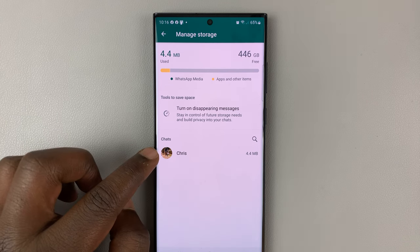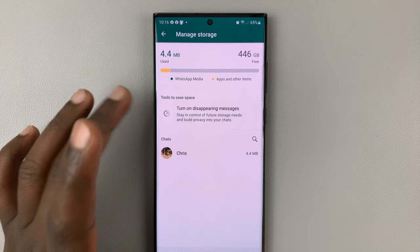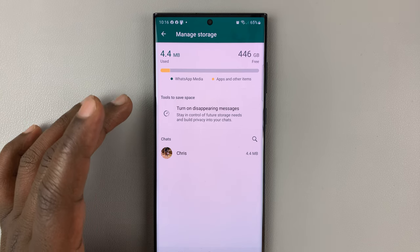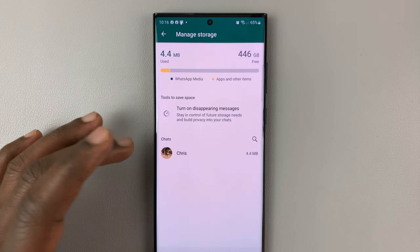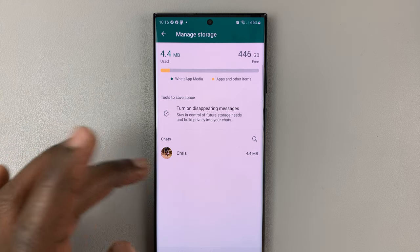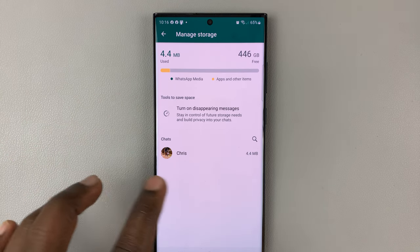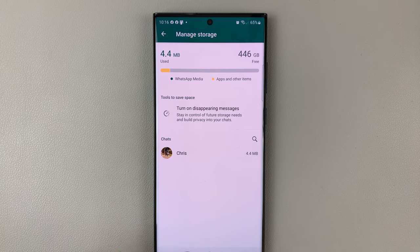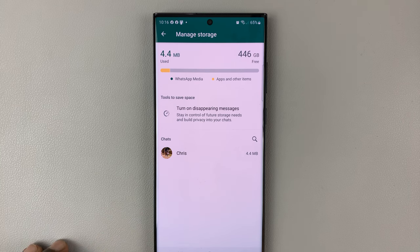Now I only have one chat in this WhatsApp account because it's not my normal WhatsApp account. But for you, normally you'd have all the chats and group chats listed here.